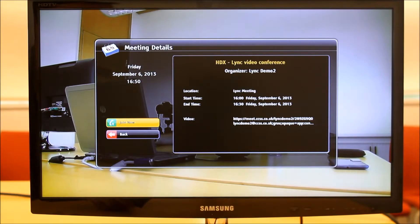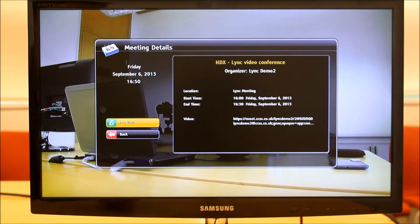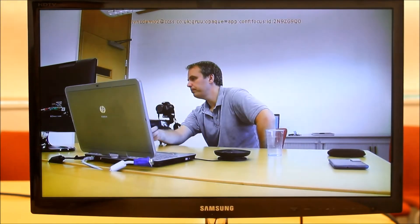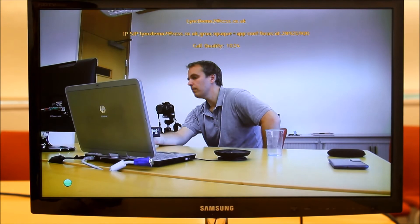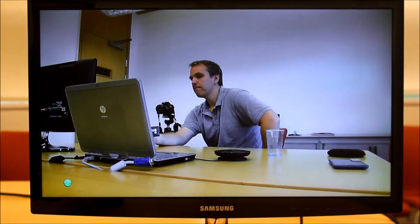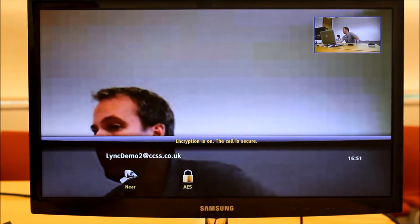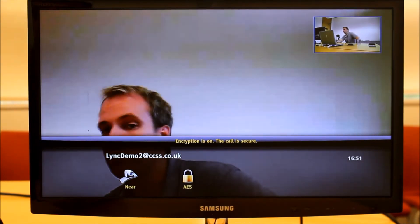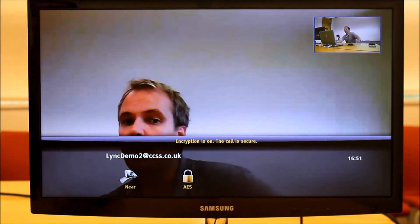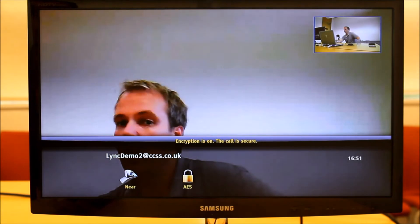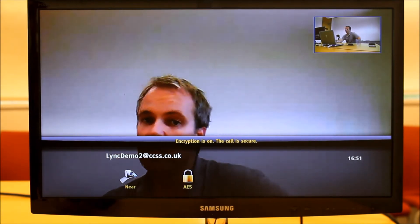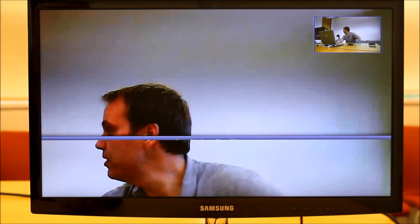On my laptop I'm signed in as a Link client, an account called Link Demo 2, and I'm waiting for the HDX to join the call. So from the HDX I'll select 'Join Now' — that'll just take a moment to sort the video out. The video I'm now seeing on the HDX screen is actually coming from my laptop, and on my laptop I'm seeing both the local and remote party.